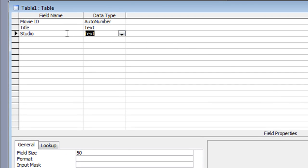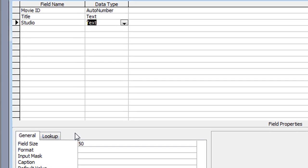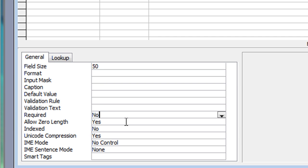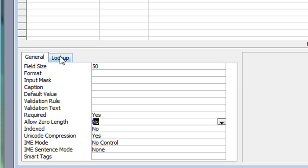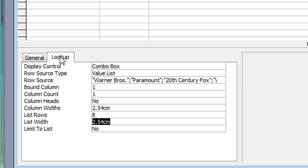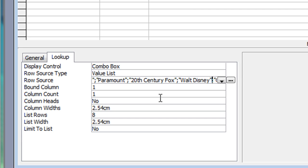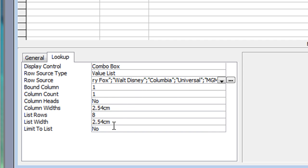At the moment it still shows the data type as text, which might seem odd, but if we look down at the field properties, on the Lookup tab you can see 'Display Control' is a combo box, 'Row Source' is a value list, and underneath it shows all the studios I just entered. I can add to this list by typing a semicolon and then the new studio name in quotation marks, or delete items using the delete keys.